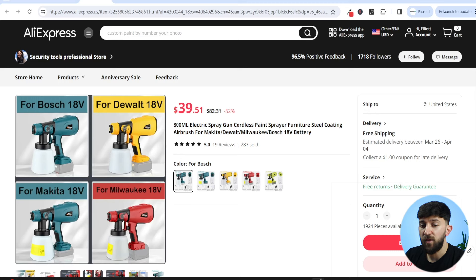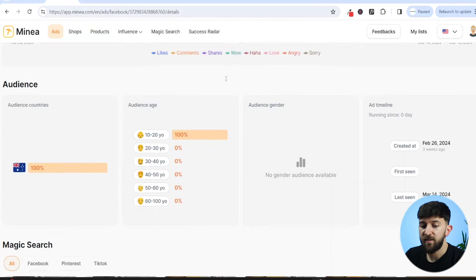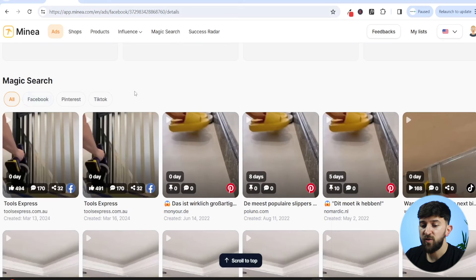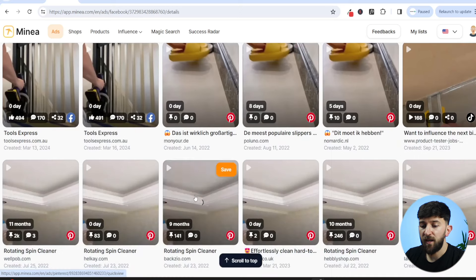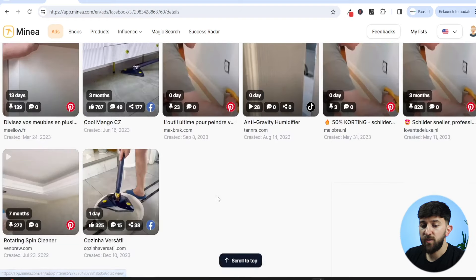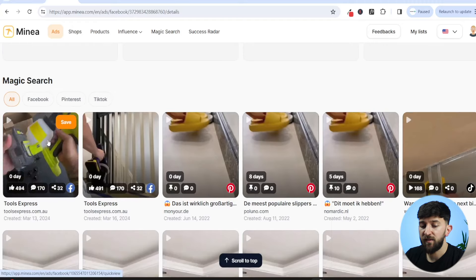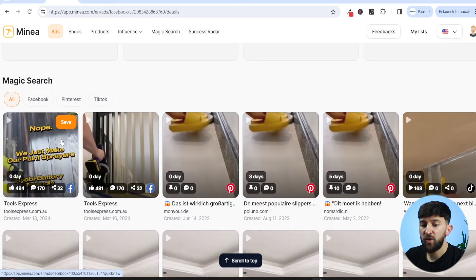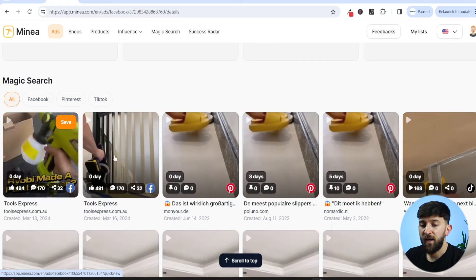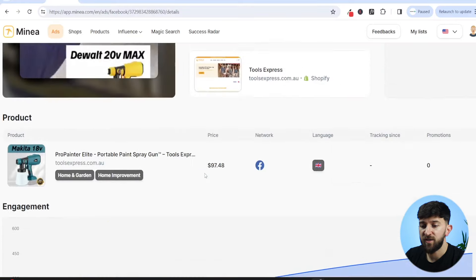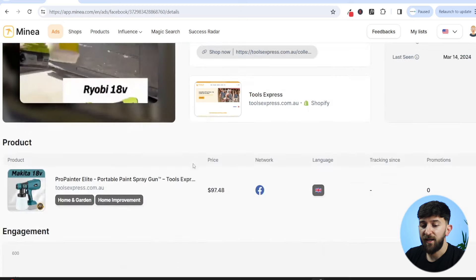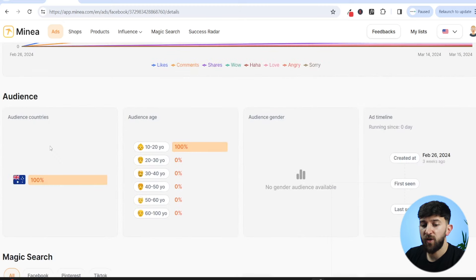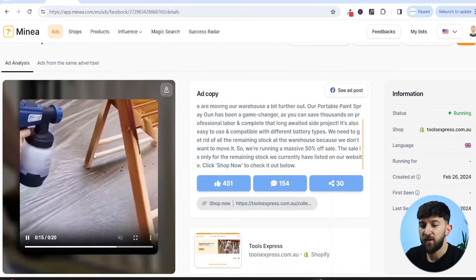We can take it one step further with Minea to see if the product is saturated. If we scroll down, we'll see the magic search, which will show you all of the other stores running ads for a similar product. Tool Express are running two different ads and they're both doing fairly well on Facebook, and there aren't any other stores actually running ads for this product. You can keep an eye on the main store, monitor the likes, shares, and comments to see if it's doing decent sales. It isn't completely saturated because only one store is running it, and you can also tap into a different market by targeting a different country.